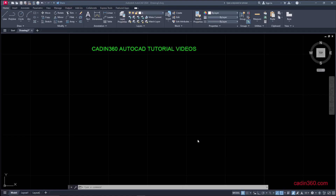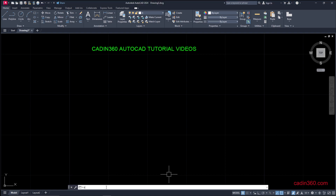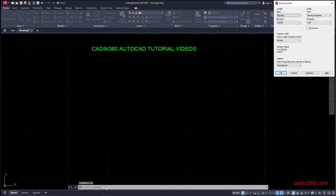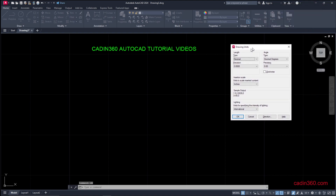Hello and welcome to the Caden 360 AutoCAD tutorial video series. Today in this video we are going to learn how to change units in AutoCAD 2024 from inches to mm. So let's start. First of all, we will check the unit, for which we have to type UN, which is the shortcut for units, then press ENTER.